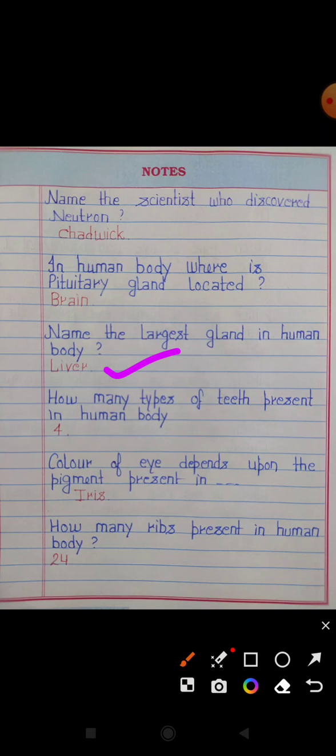How many types of teeth are present in the human body? There are four types: incisor, canine, molar, and premolar.